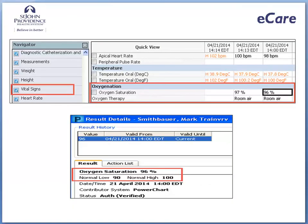You also want to check the normal high and low values for oxygen saturation. Let's look at a different type of result, one that displays the reference range. From the navigator, bring the vital signs into view.